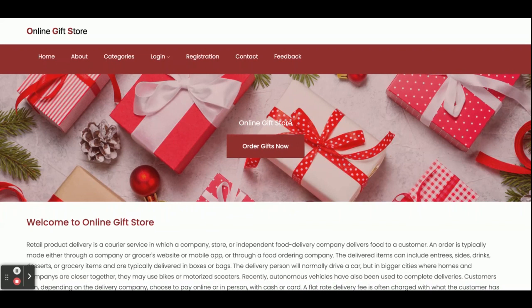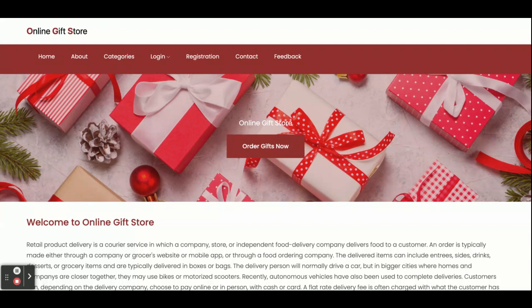Hello friends and welcome again. This is the Online Gift Store project. I have developed this project in Node.js and Angular and MySQL. The Node.js version I am using is version 14, Angular version is 13, and MySQL version is 5.6. For the IDE I have used Visual Studio Code. Angular is running on port 4200, the Node application on port 3000, and MySQL on port 3306.